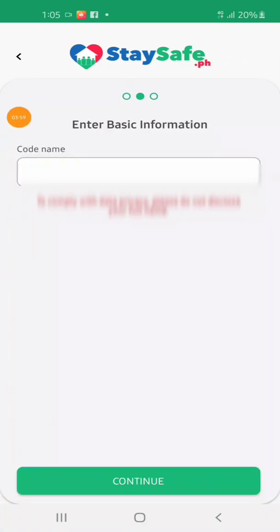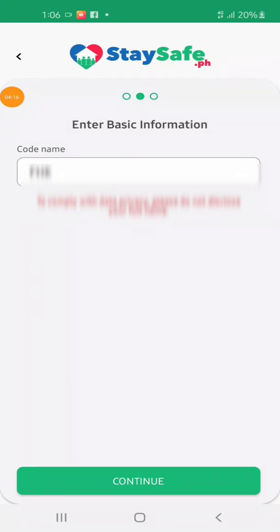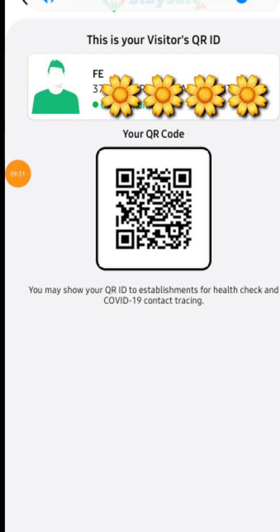Enter your basic information and codename — you will create a codename, any codename you want. Then after that, continue. Enter your codename, click continue. Take a selfie or upload a photo, or skip. Now this is it — this is my personal QR code. I can print and laminate it and use it as an ID.